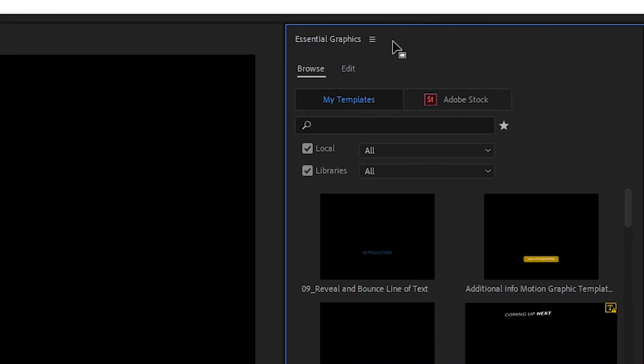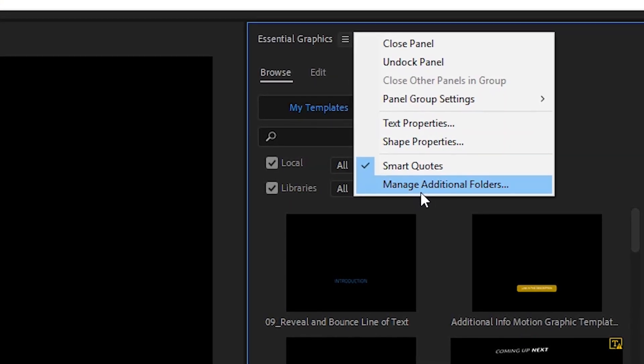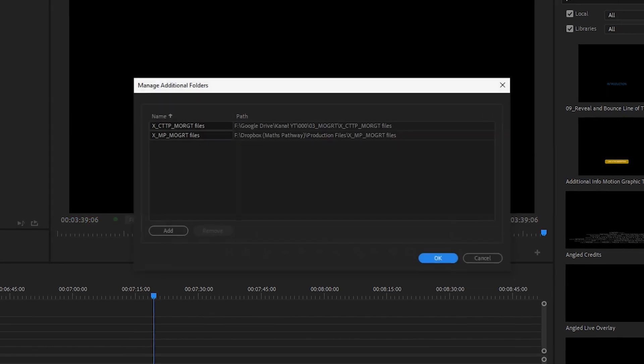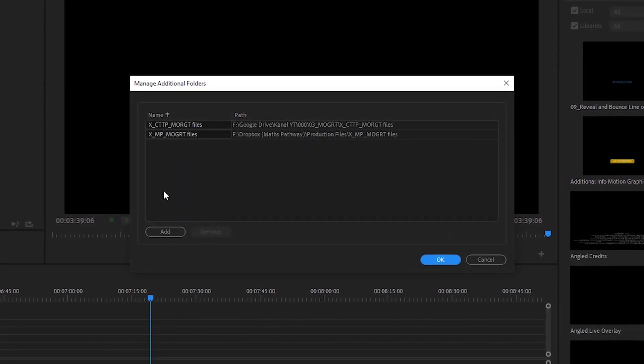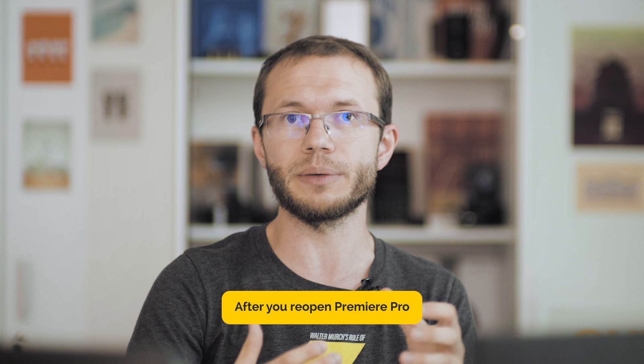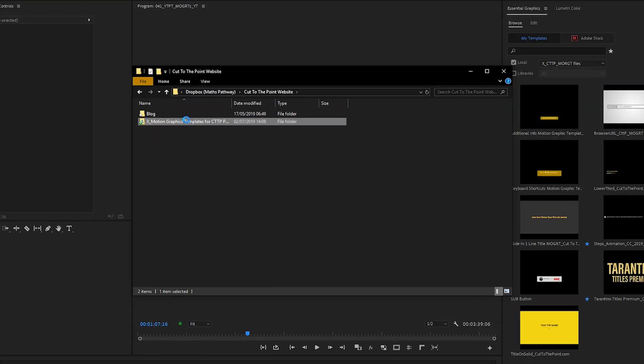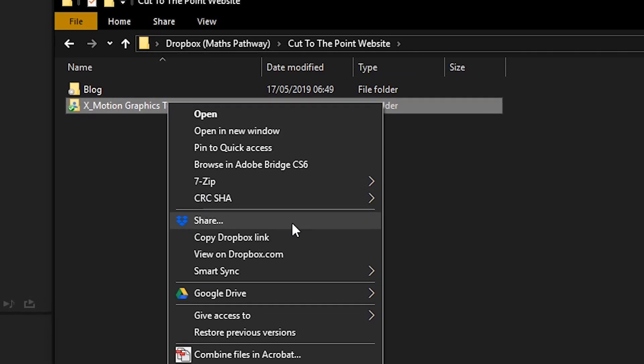The installation method I use is kind of hidden in the panel menu and it's called Manage Additional Folders. You simply choose a location of your folder with motion graphic templates and they will be installed automatically. There are two main advantages: first, you can add motion graphic templates to this folder anytime and they will be automatically updated in Premiere Pro. Second, we can choose a folder located in Dropbox or any other cloud-based storage solution, which lets us access the templates from anywhere and share them with collaborators.